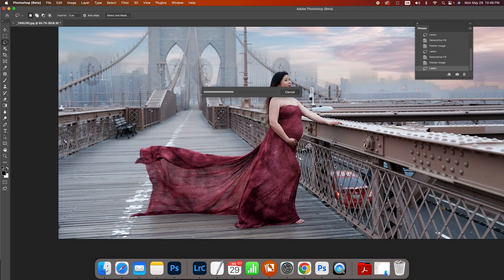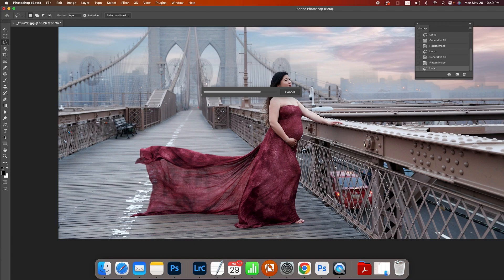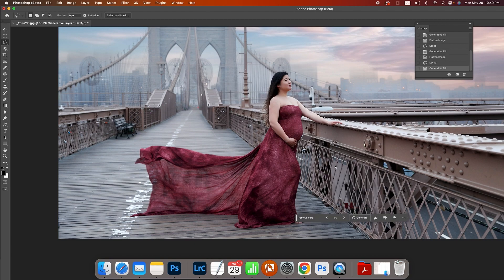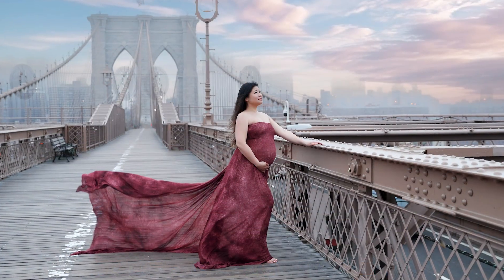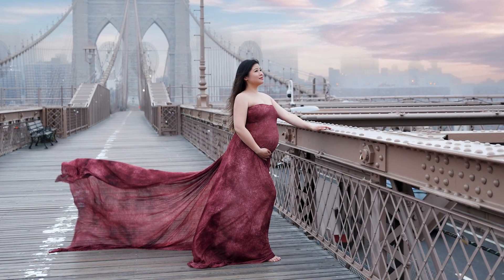Obviously this would take me so much longer if I was hand editing it. This was a model at our summit in New York City, sunrise about 6:30 in the morning. And there we go, we're done. That's the beauty of Adobe.